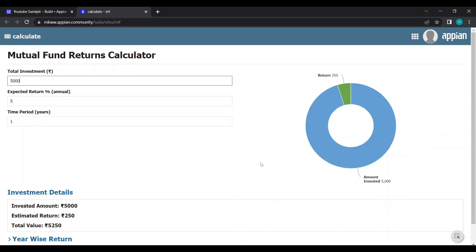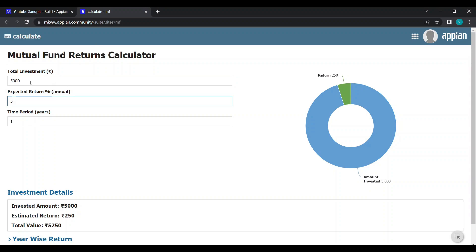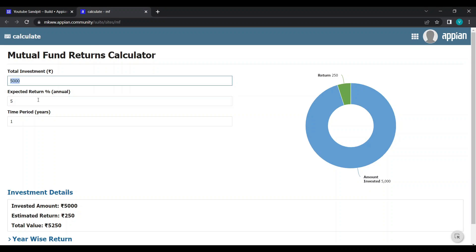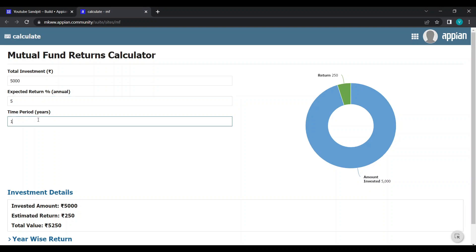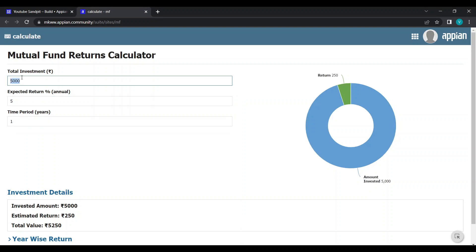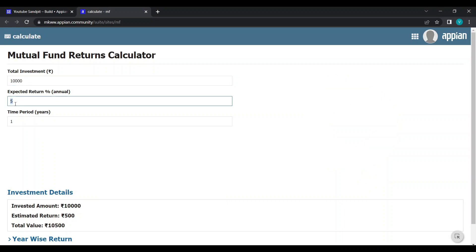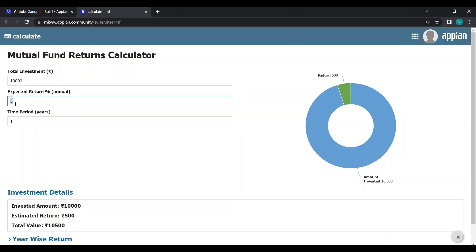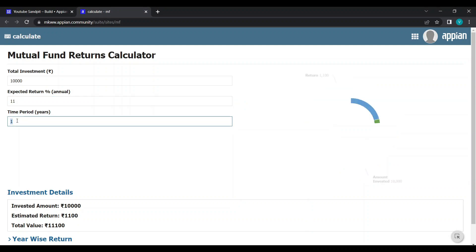Today we are going to create a mutual fund returns calculator. In this small POC, I have taken three input values: how much money to be invested, what is the expected rate of return, and what is the time period. Let's say the invested amount is ten thousand, the interest rate is five percent for FD, and eleven percent for mutual fund, and the time period is three years.